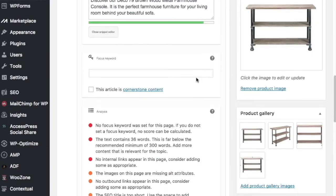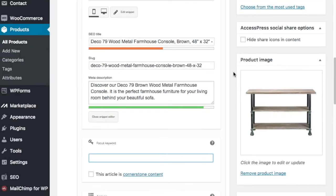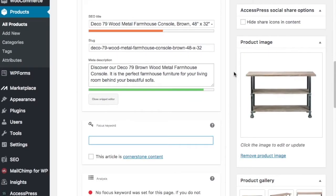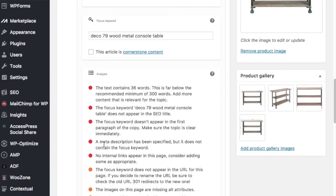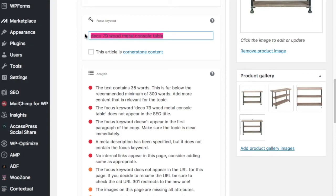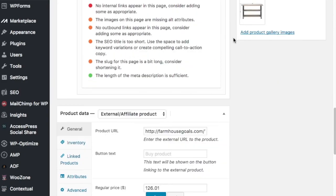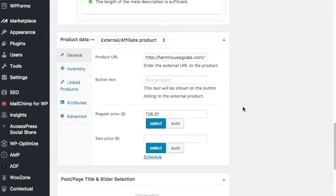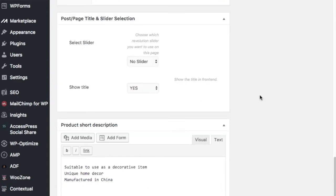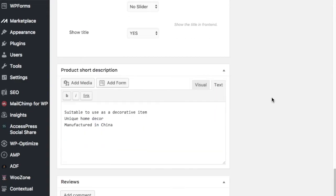But if you want to add a focus keyword, you can. You don't have to do that. It just helps you optimize for that keyword. It's kind of hard when you start adding a lot of products. If you're adding popular products, it's good to do. So maybe I do something like Deco 79. Maybe I do Wood Metal Console Table, something like that. It's kind of a long keyword, and it's going to give me a lot of red things. I don't really do that too often because I think it's just a little bit unnecessary to set focus keywords there. So we have this set up as an external affiliate product. So when people click on it, they're going to go to Amazon.